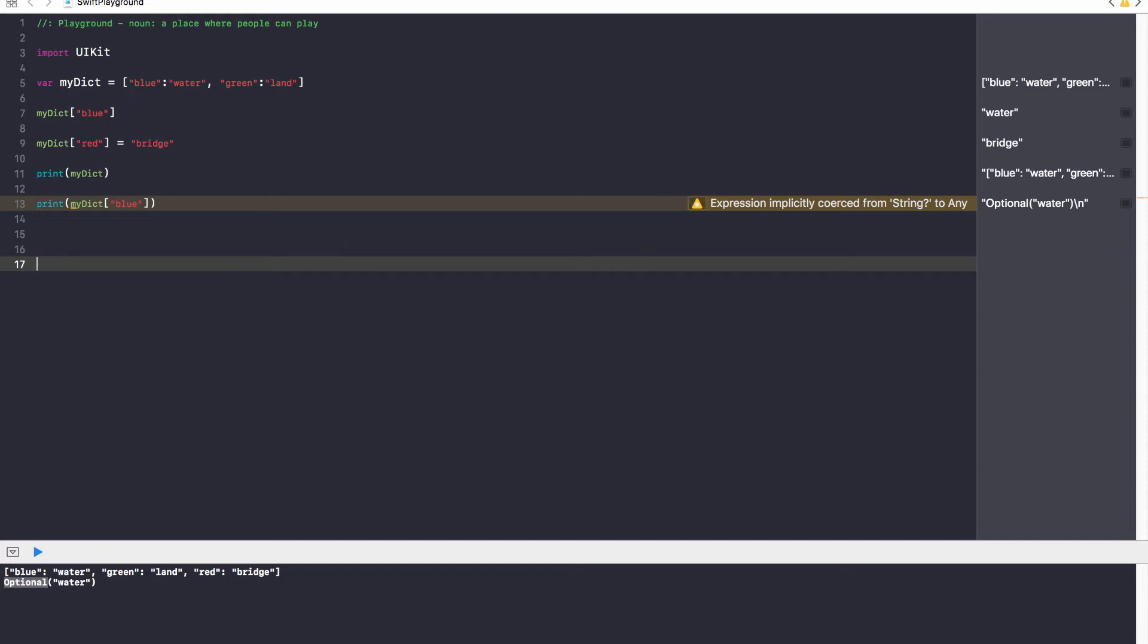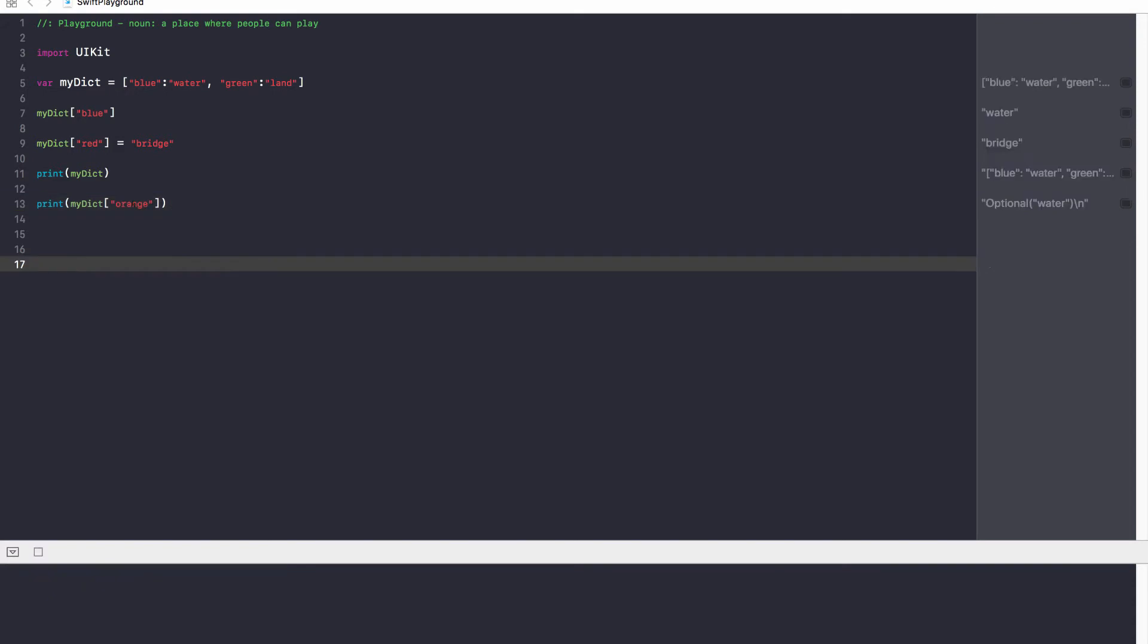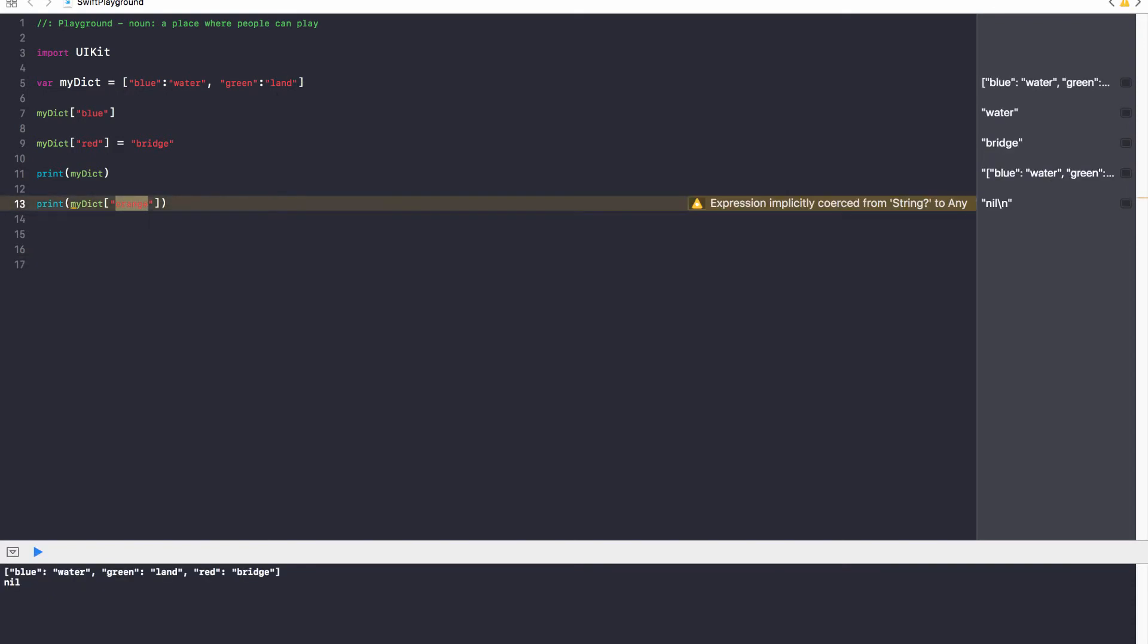So, this question mark, or basically this optional, means that Swift doesn't know if this has a value or not. For example, I could say myDict orange, and this doesn't exist. There's no key orange in our dictionary, and it's going to return nil.